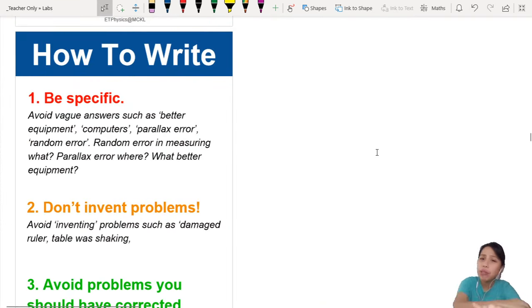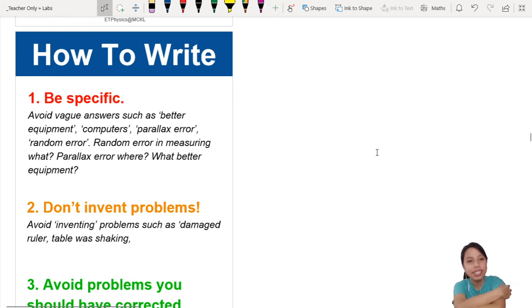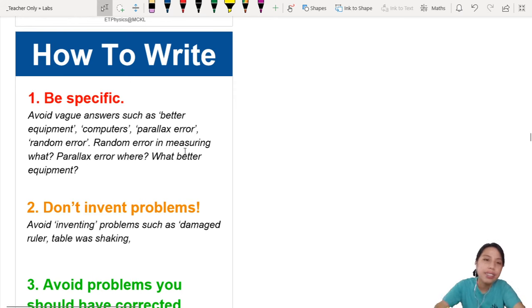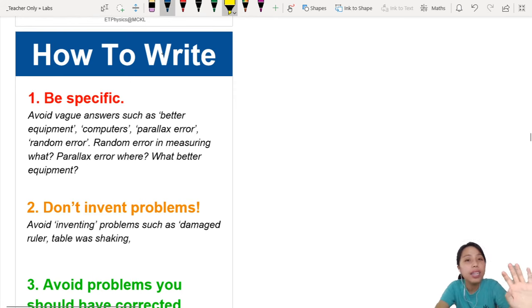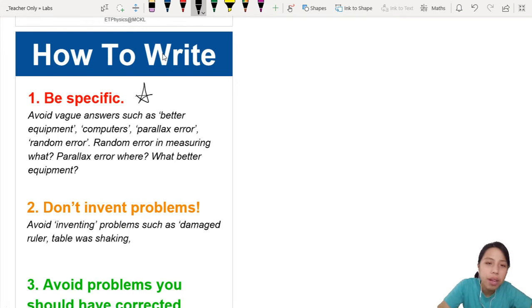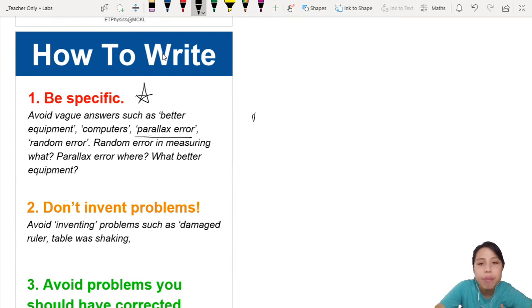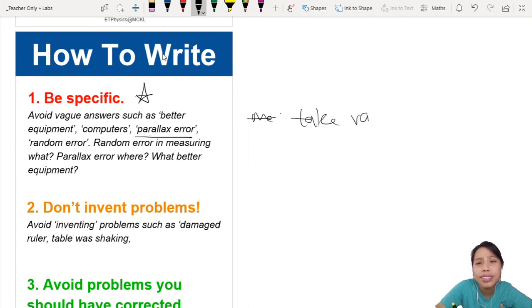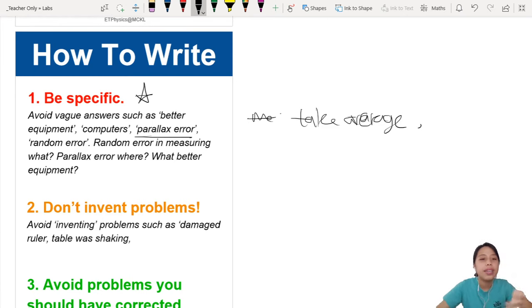Welcome to English writing class — well, yes, English writing class but in a lab situation. First things first: how do you write? You need to be very specific. If you just say 'parallax error' or 'I take average' — take average of what? I have no idea what you are talking about. Take average of what? When? How many times? Why?